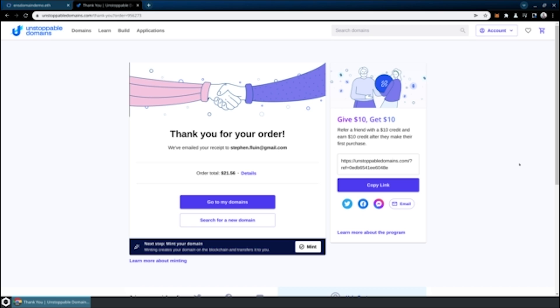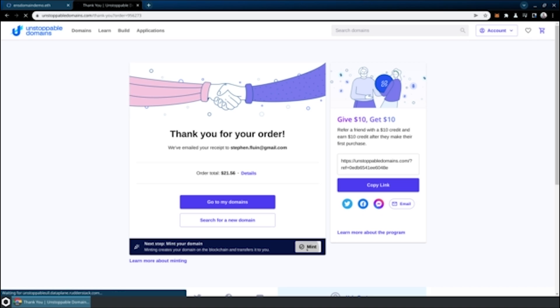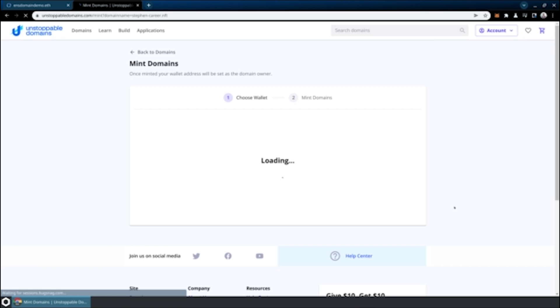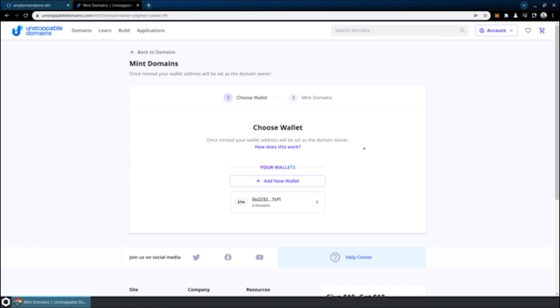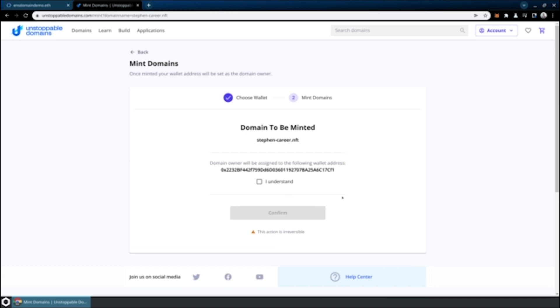Now we can click on this button down here that says mint your domain. This is where we actually create the ERC-721 on the blockchain. You'll note that it's going to automatically connect to my wallet. Then I'll be able to say, connect this domain name with the wallet I've just chosen. We'll use that. And then this wallet will actually get control of that NFT after it's minted. Because this is happening on the real Polygon blockchain, it's going to say that this action is irreversible.